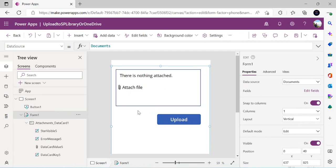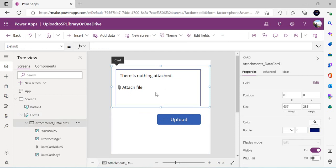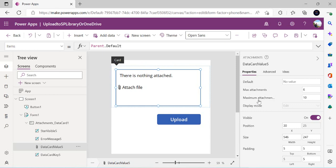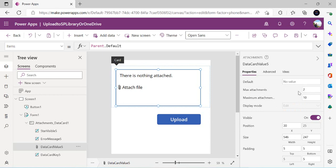I've selected the attachment control to configure its properties. Max attachments is 6 by default — I'll set it to 2. Maximum attachment size is 10 MB, which can be increased up to 90 MB, as Power Apps supports that before timing out after one minute. For files over 100 MB you'd need a custom PCF control with chunked upload via HTTP or Power Automate. I'm setting file size to 50 MB for now.